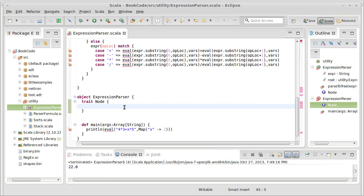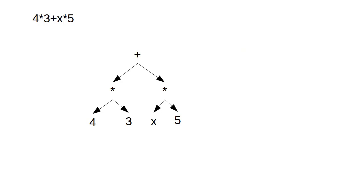What can we do with a node? Well, the nodes that we have are things like plus would be a node, times would be a node, four would be a node, three would be a node. Every one of the nodes in the tree is going to be a node following this type.